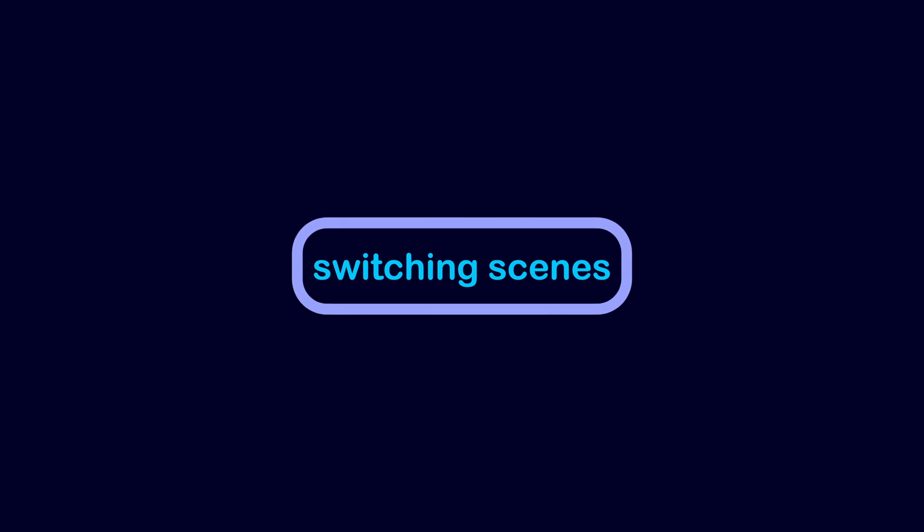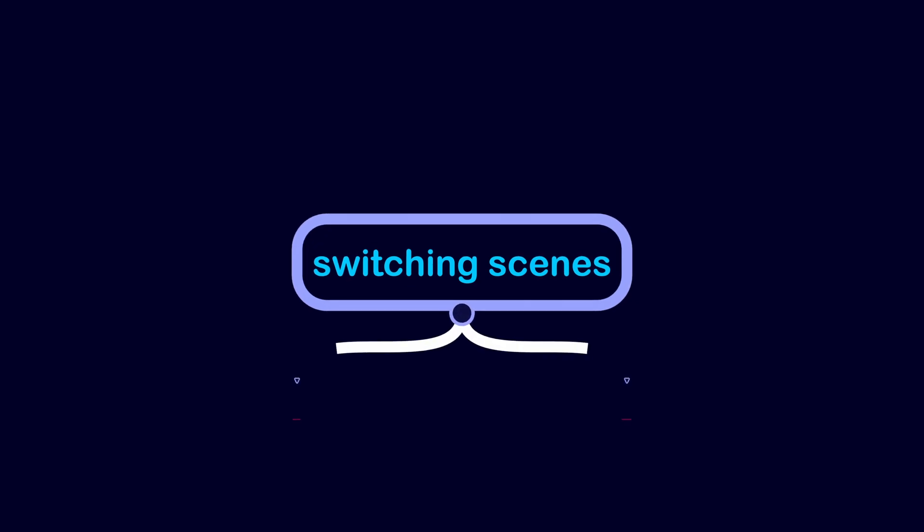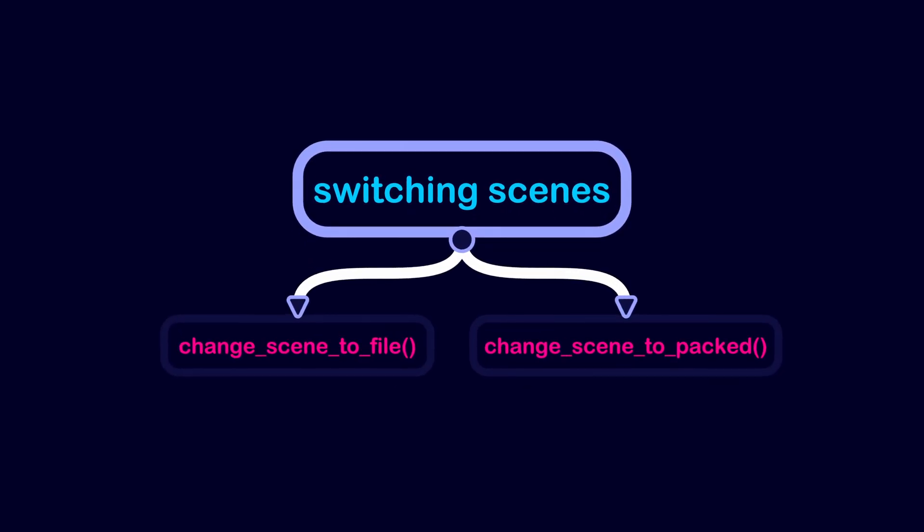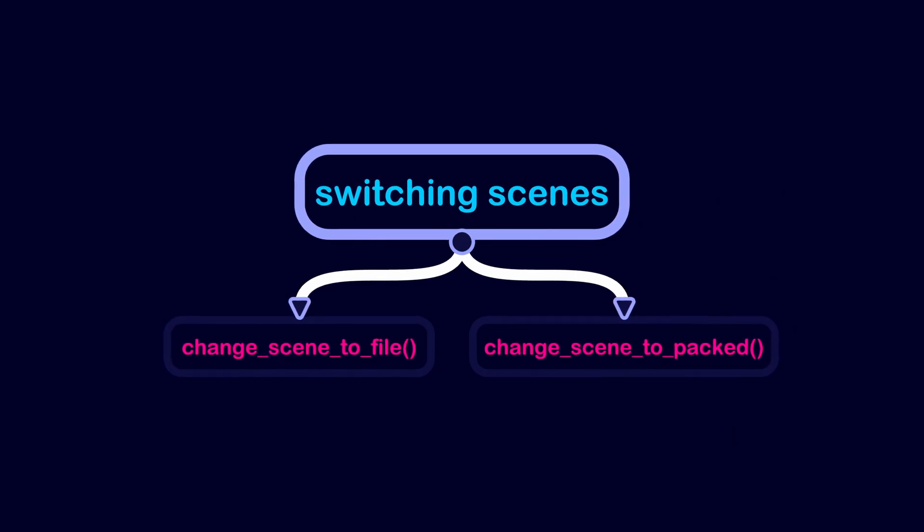Godot provides two handy functions to change a scene: change scene to file and change scene to packed.